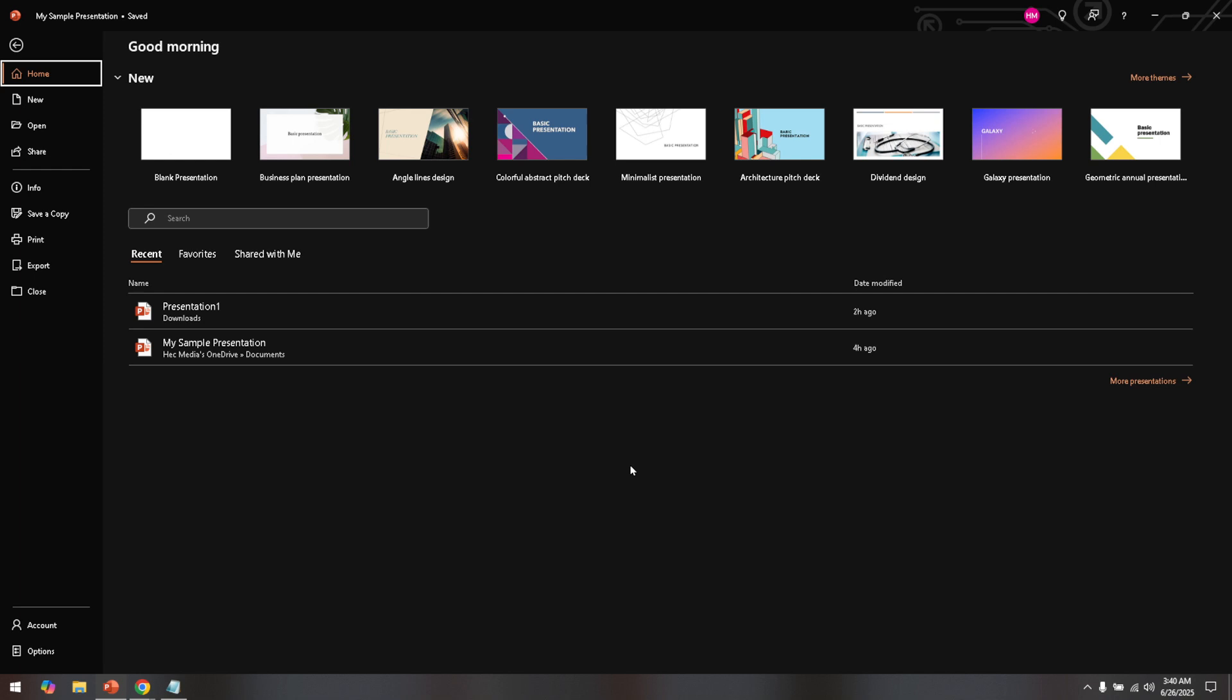First things first, you'll want to open PowerPoint on your computer. This might seem straightforward, but it's an essential first step. Once you have PowerPoint up and running, the next step is to go to your PowerPoint presentation.